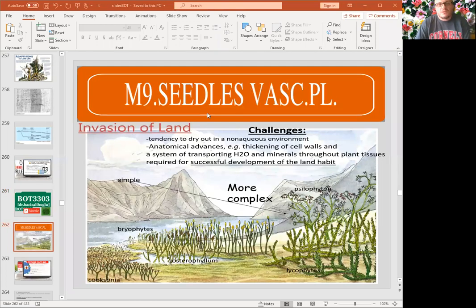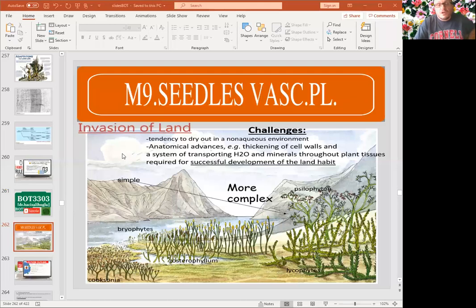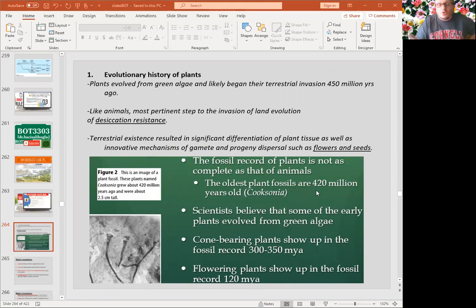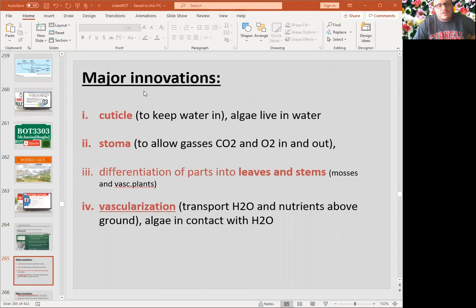First, seedless vascular plants. We know that with the invasion of the land, plants actually moved onto land with the bryophytes, and now they're getting more and more complex in the seedless vascular plants. These are still seedless plants but they are vascular. Some of them we know from their fossil records. The oldest plant is actually 420 million years old — Cooksonia — which we know from the fossil record.